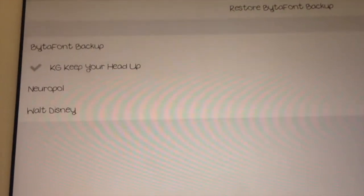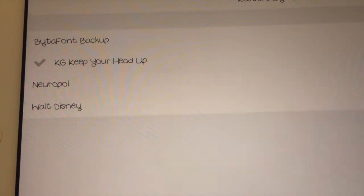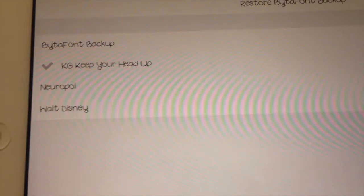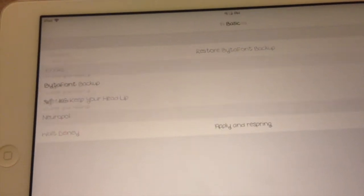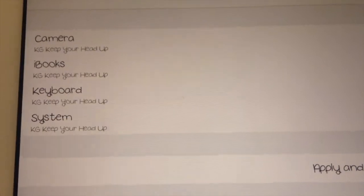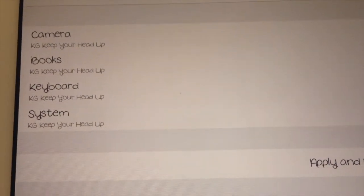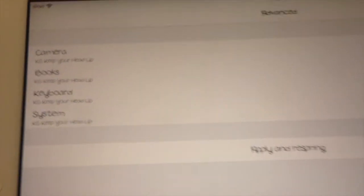As you can see, I have three of them downloaded: Keep Your Head Up, The Newer Pole, and the Walt Disney font. If you go over to the advanced tab on the bottom, you can also set a specific font for your camera, your iBooks, keyboard, and your system font.